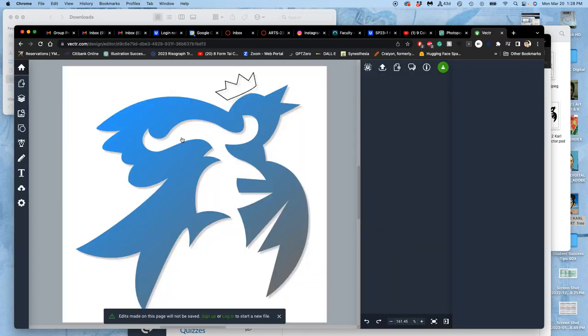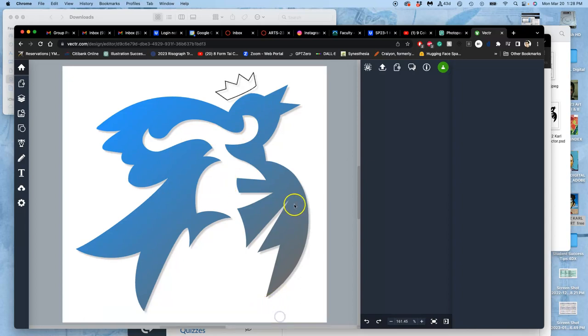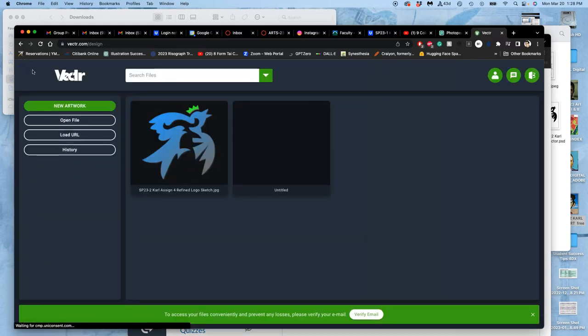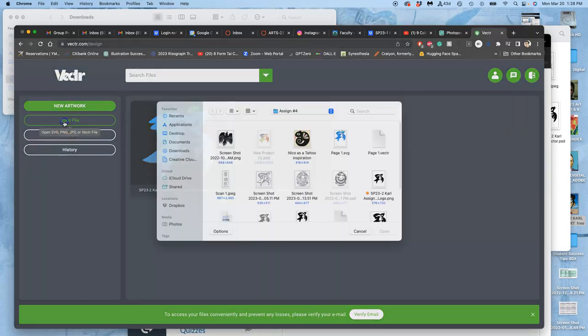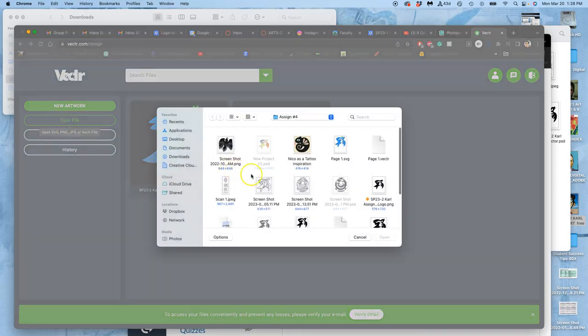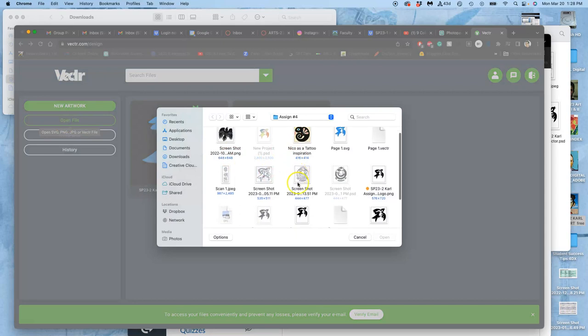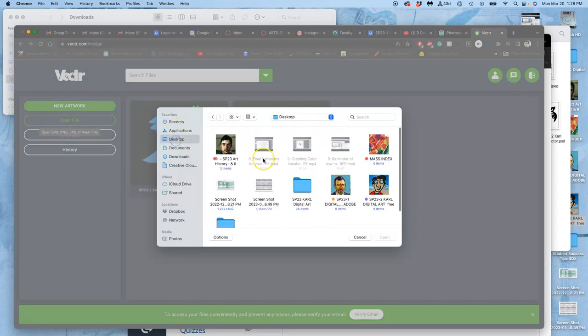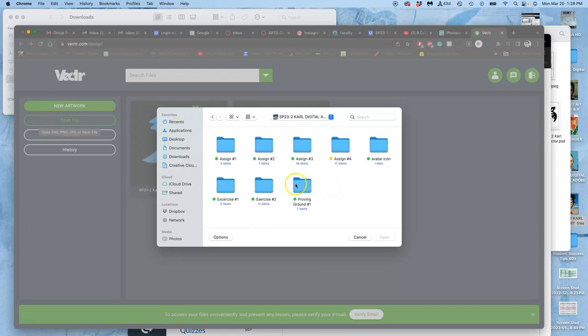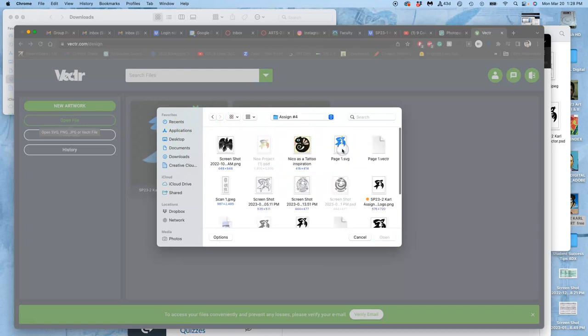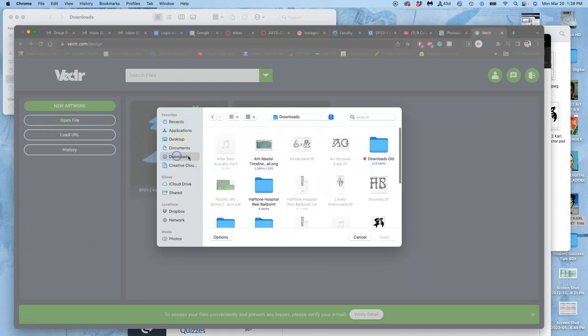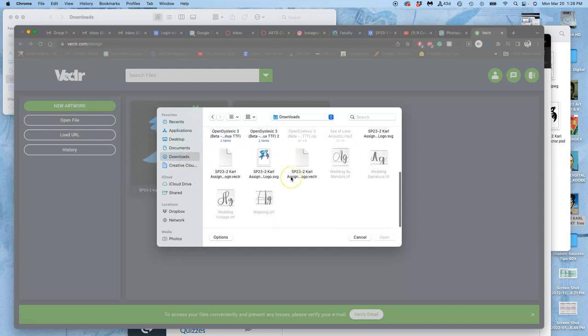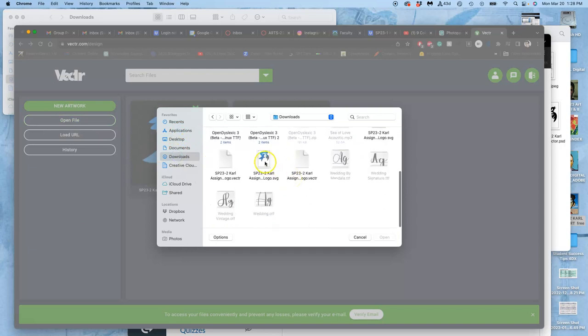So I open this up. And instead of having, well, this was an older version. So I'm going to say open file. And I'm going to find it. I have it in downloads, don't I? So I'm going to do the full color one that's in downloads as the vector.com.